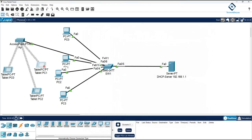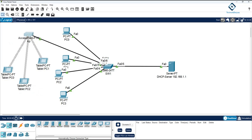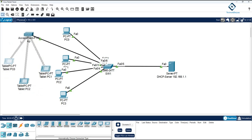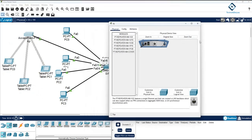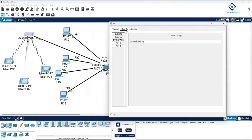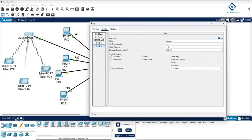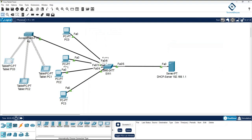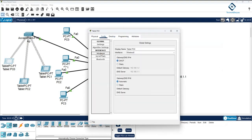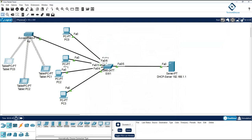Wherever we want, we can set up an access point and connect one cable to the switch, and the access point will automatically start working. If you go inside the access point configuration on Port 1, you can see the SSID — the SSID is the Wi-Fi name. By default the SSID is 'default' and there is no password. On the tablet, if you go to Wireless 0, you can also see the SSID is set to 'default', which is why the device connected automatically.